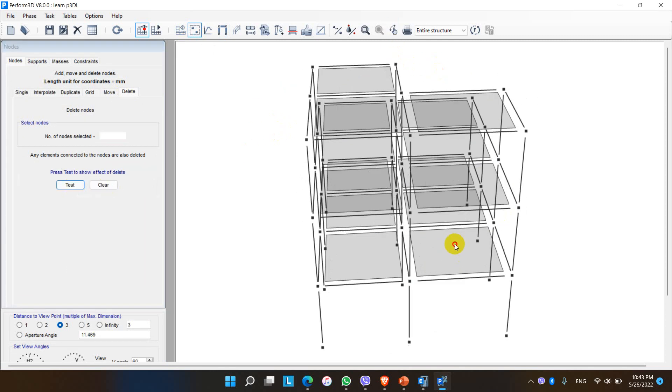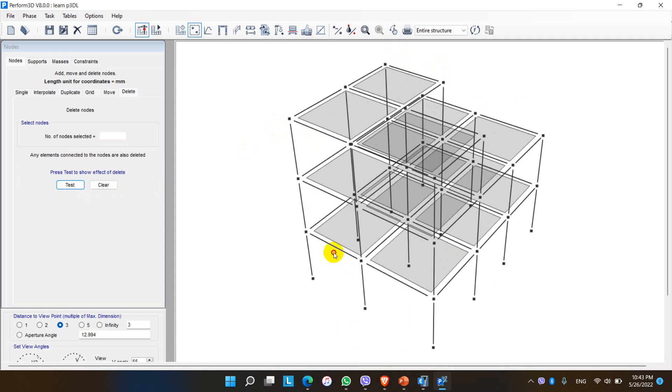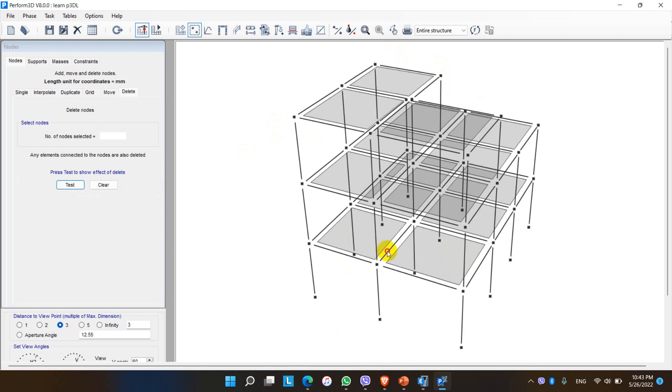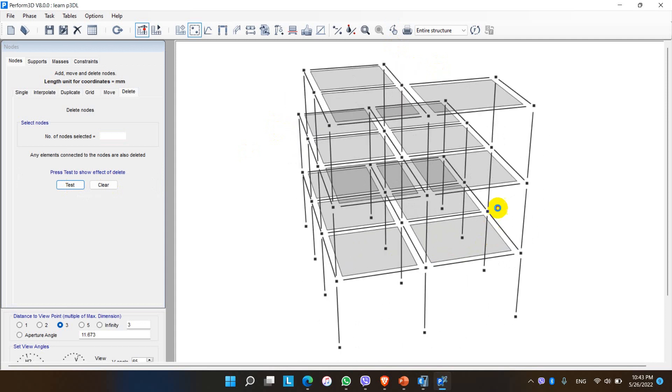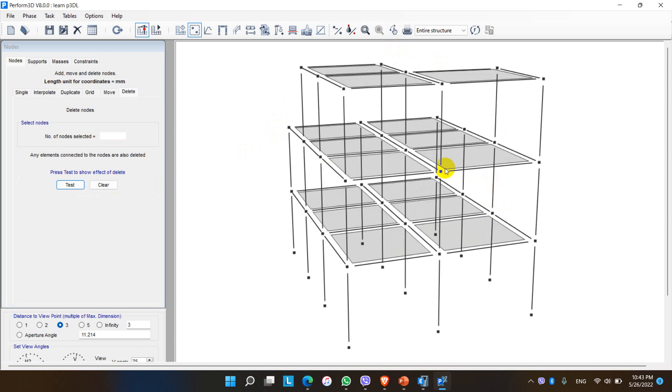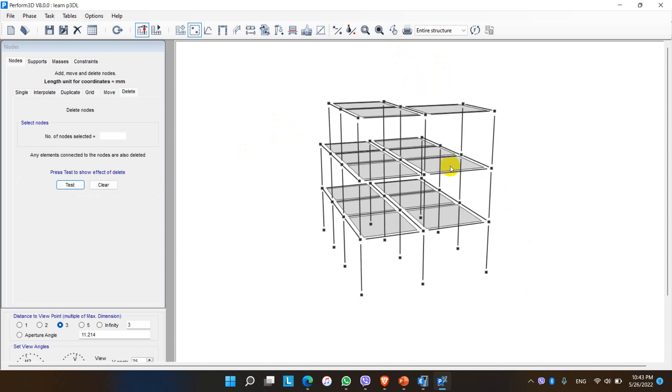By this way, the structure can be modeled with the help of nodes in Perform 3D. In the next video, we will learn how to assign the supports, mass source for this structure, constraints, and assigning frames. Keep watching this video, and comment, like, share, and subscribe my channel. Thank you very much, bye bye.